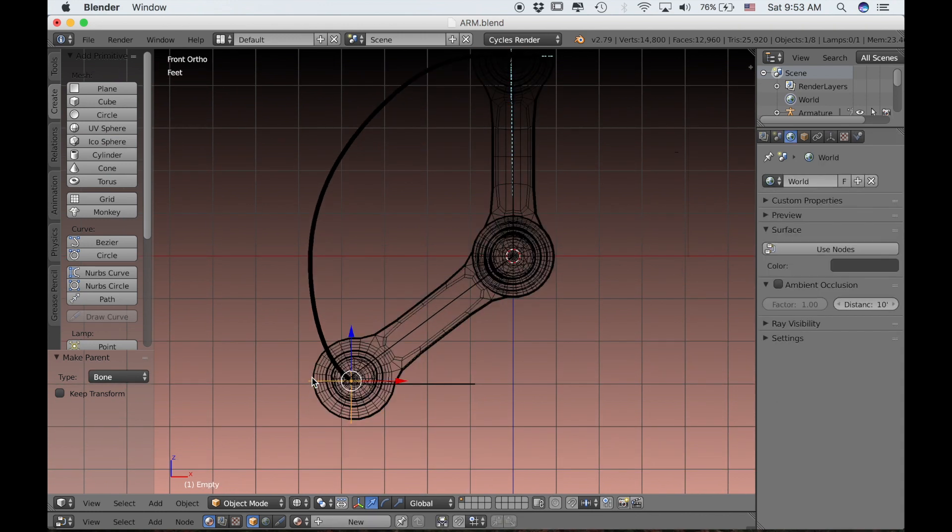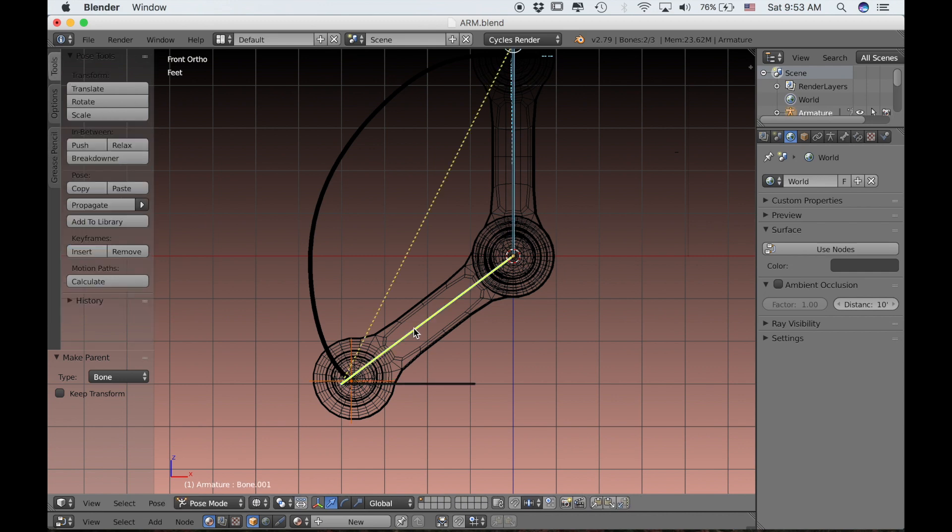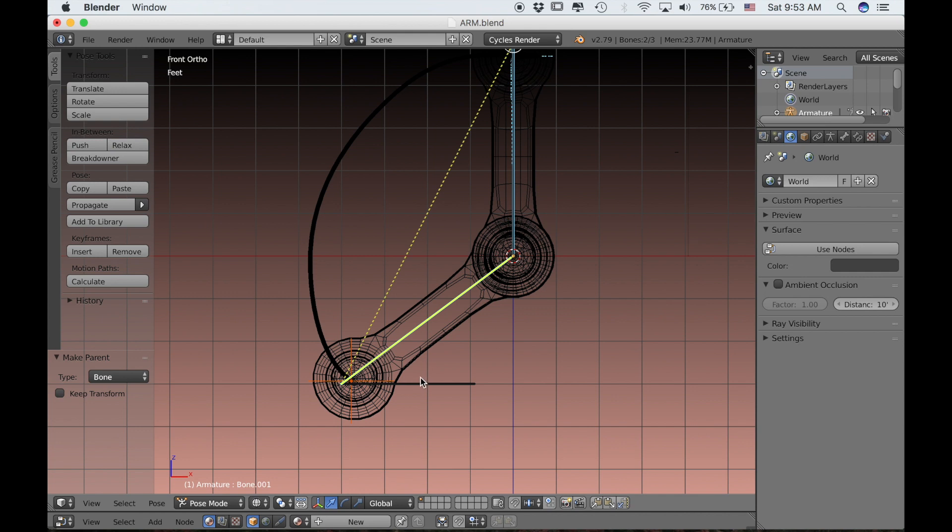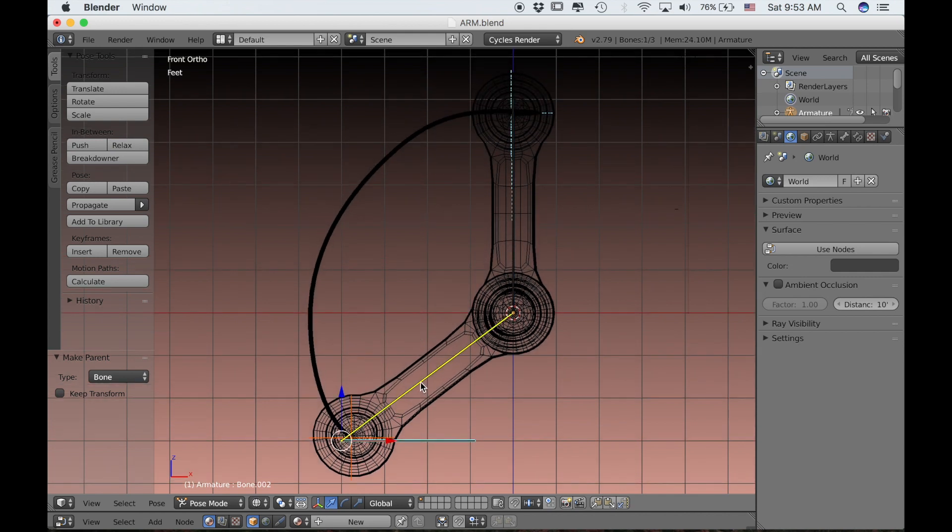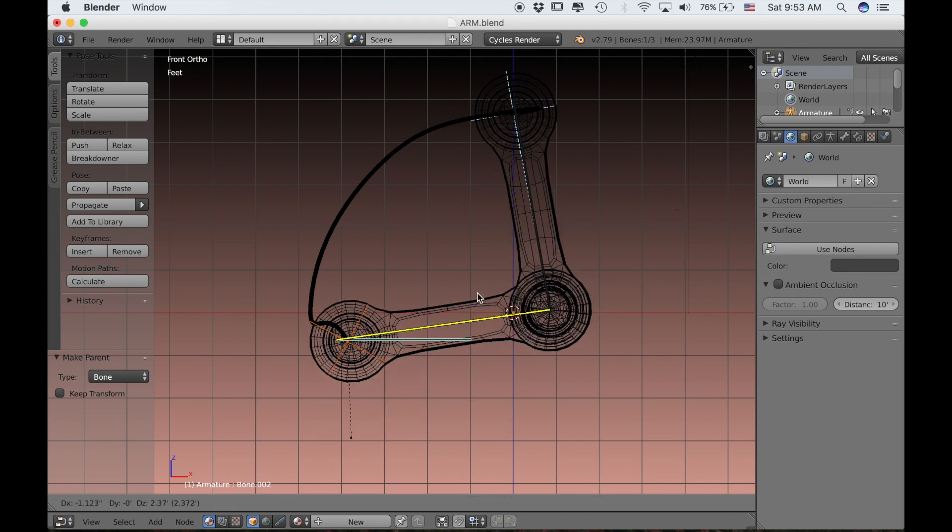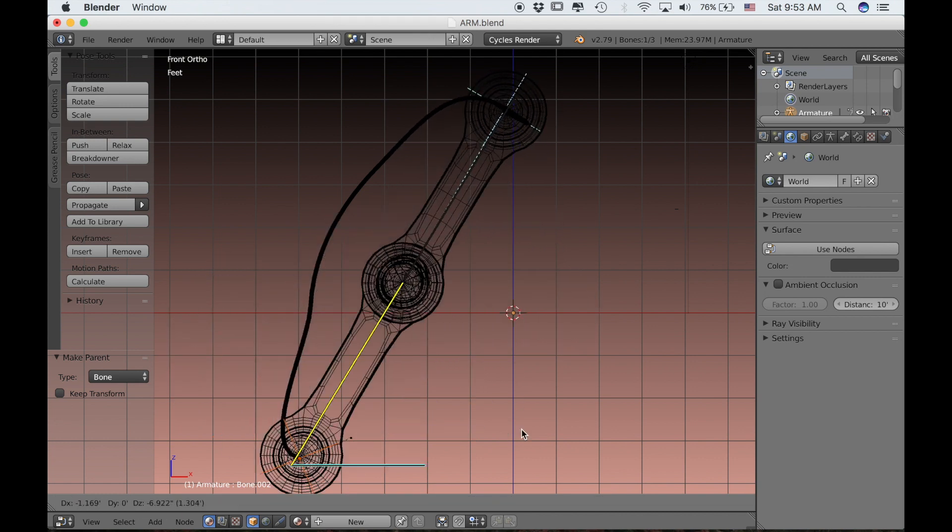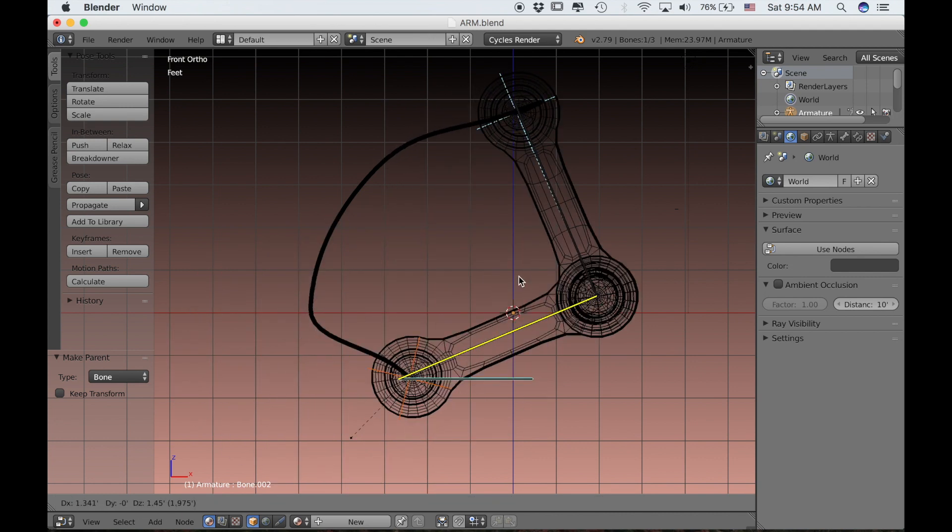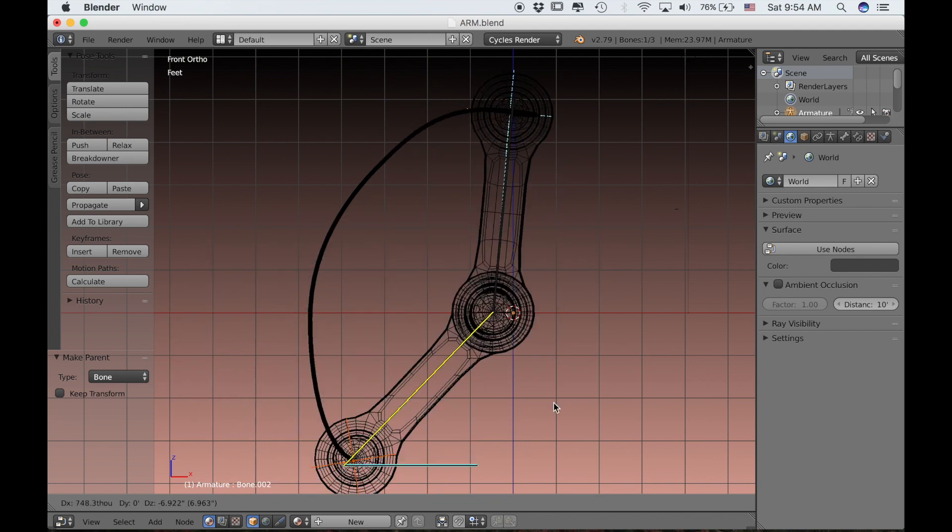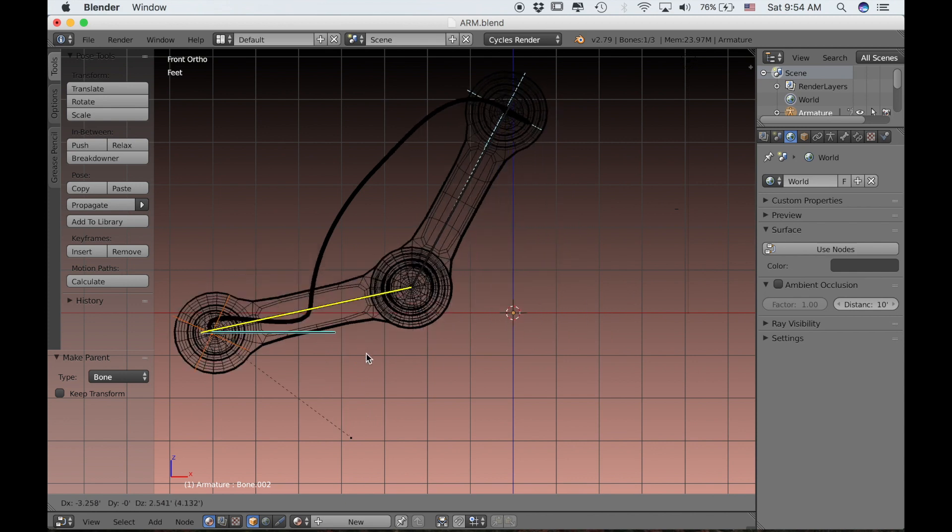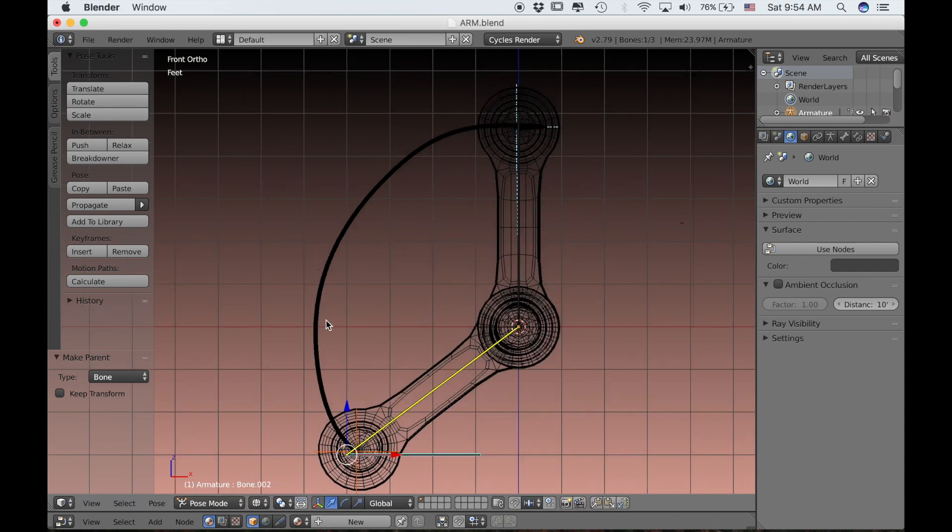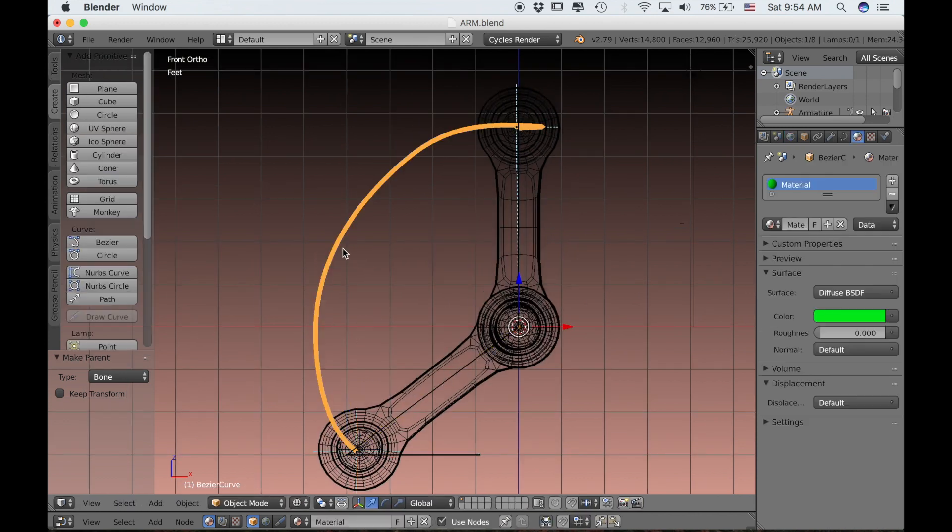Now do the same for this first empty that we created. We'll select it and then hold Shift, select this bone, and parent to that bottom bone in the arm. Now if I select this IK bone and move the arm around, you can see that those handles that are applied to hook modifiers are following the armature. But the ones in the middle are not.